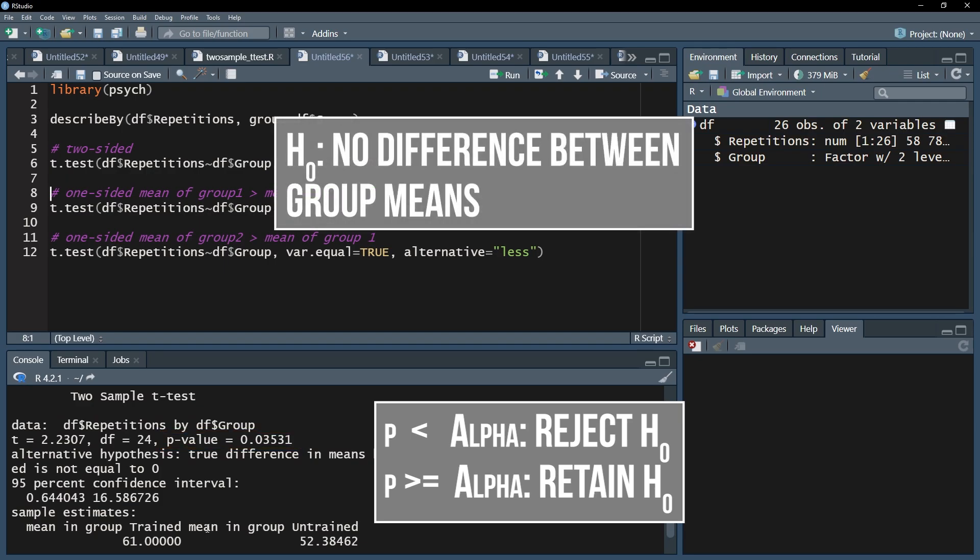Reminder, the null hypothesis for the two-sample t-test assumes no difference of the mean between group one and two, or trained and untrained.